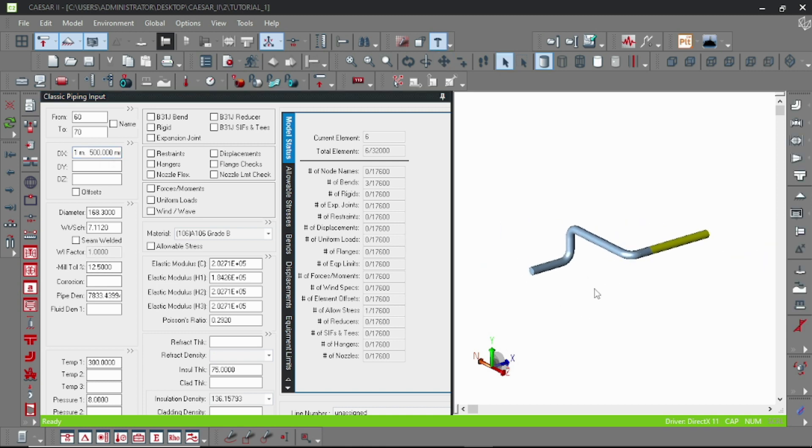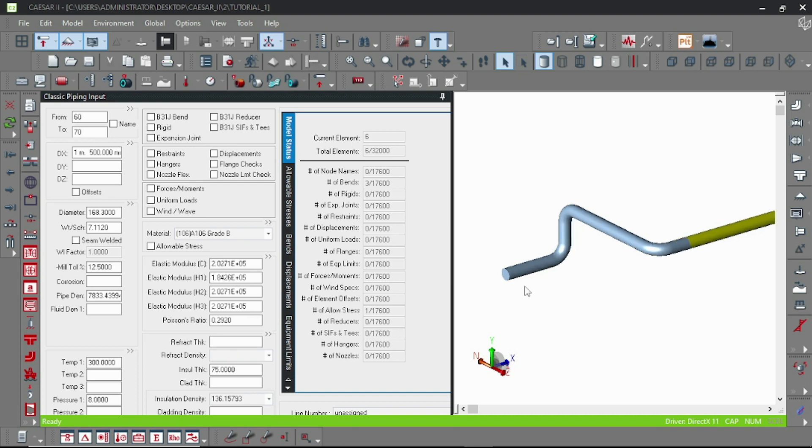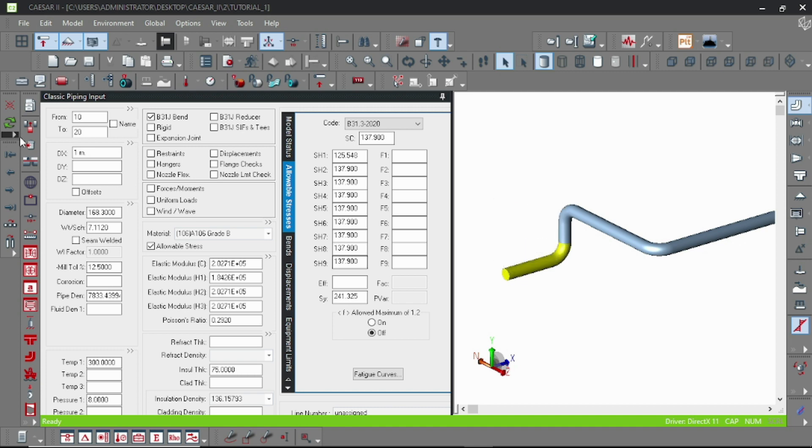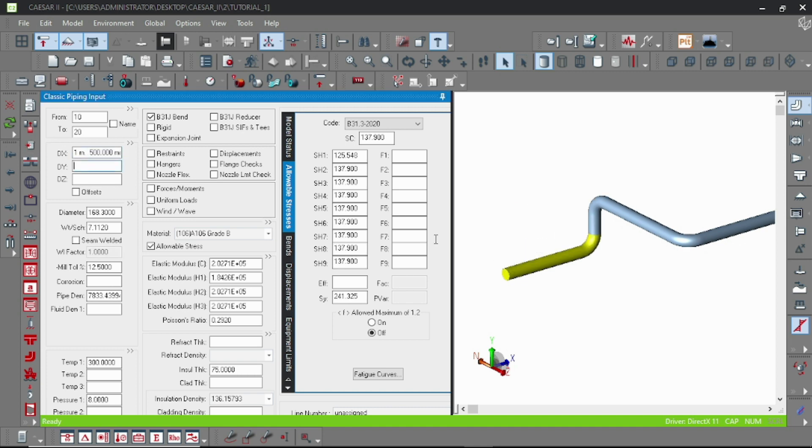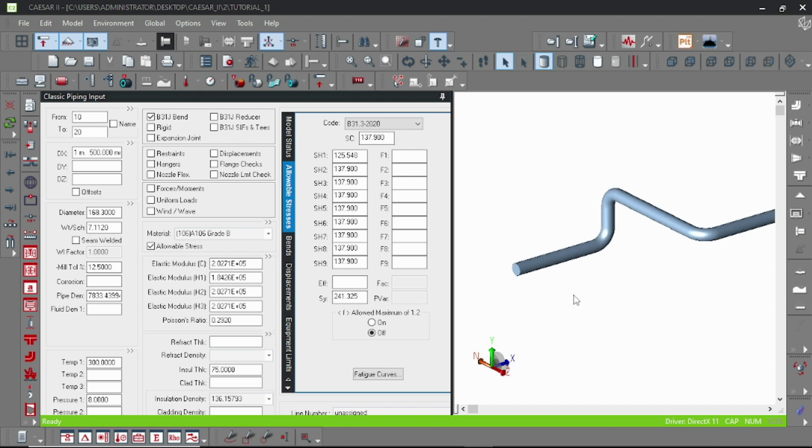Now for the support, we have to place support according to the node numbers. So at first, go to the first element and I am intending to place a support at node number 10. For this, double click on the restraint.